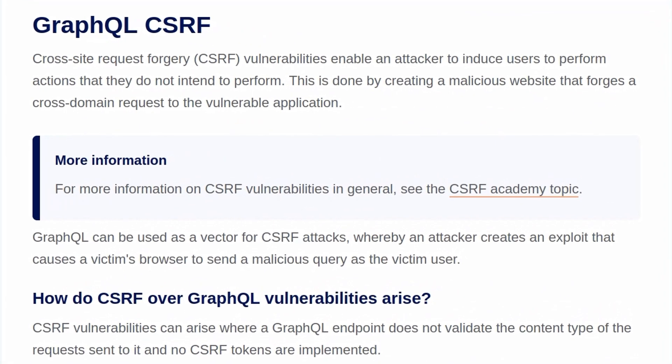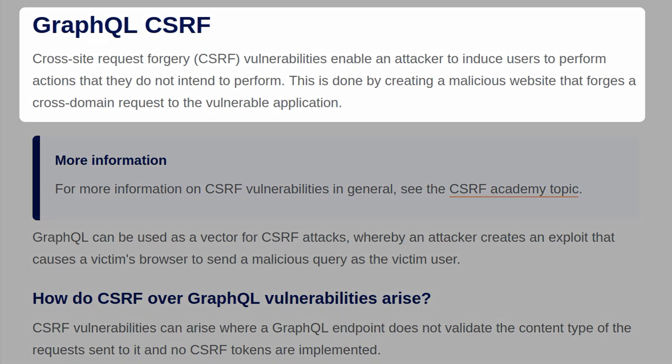If not, let's just take a look at the background information that is specific to today's lab. Cross-site request forgery vulnerabilities enable an attacker to induce users to perform actions they do not intend to perform. This can be done by creating a malicious website that forges a cross-domain request to a vulnerable application.